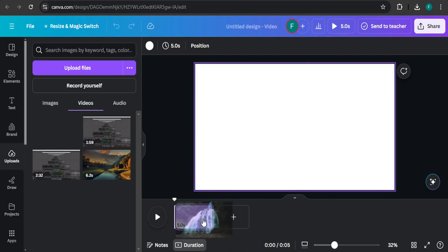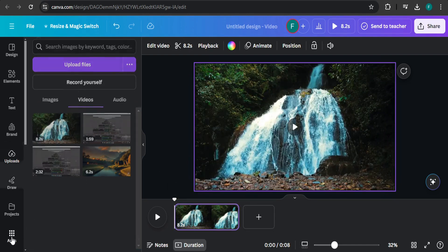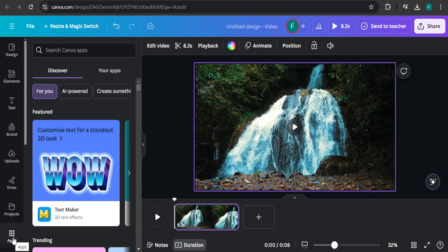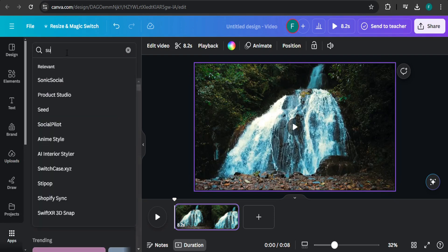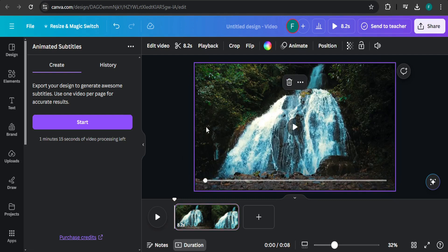After that, you need to go to apps. After opening apps, search for subtitles. Then you need to choose animated subtitles, select your design, and click on start.